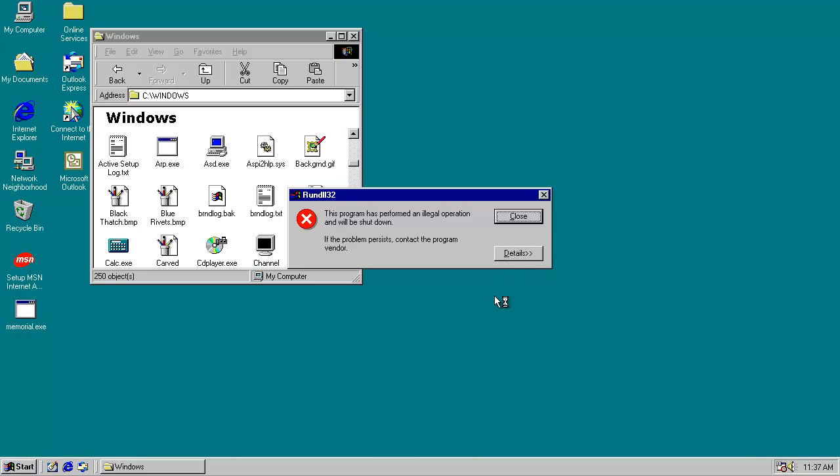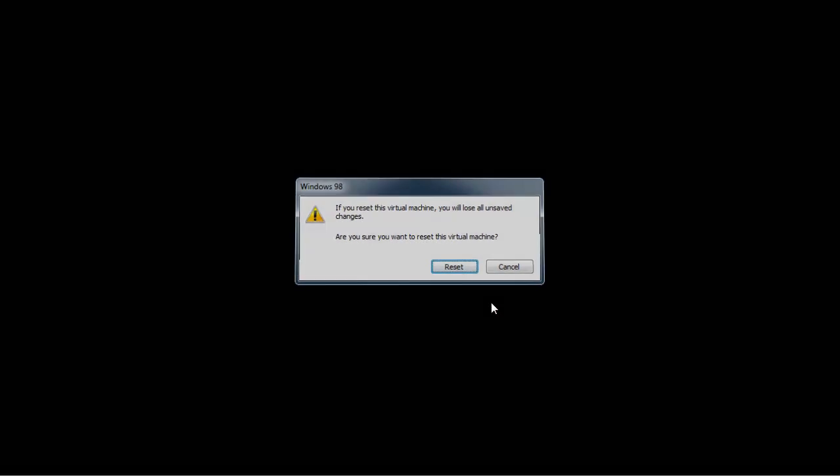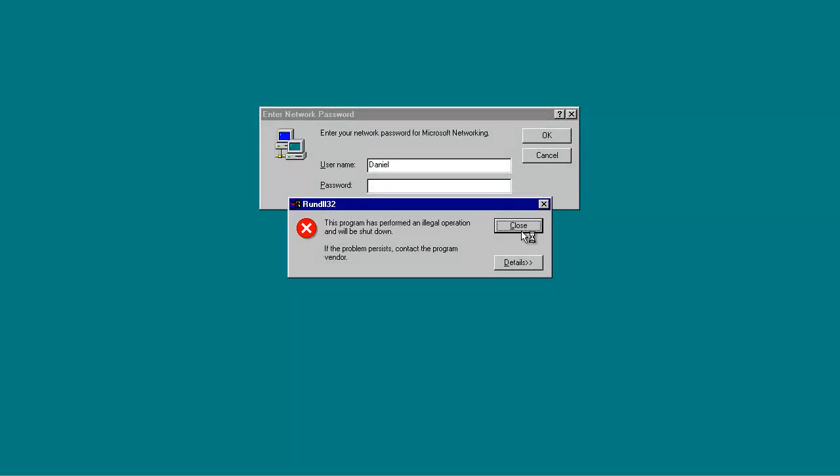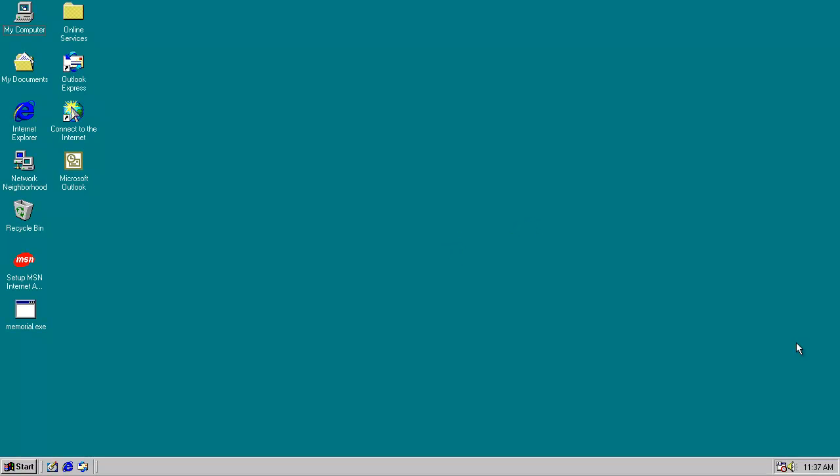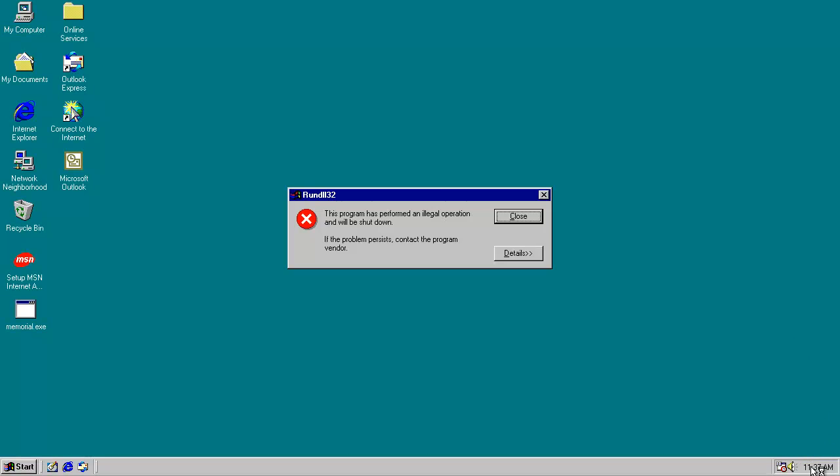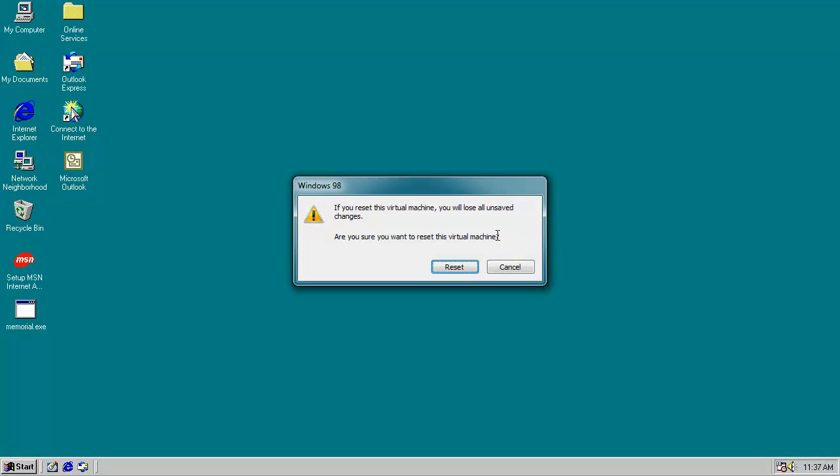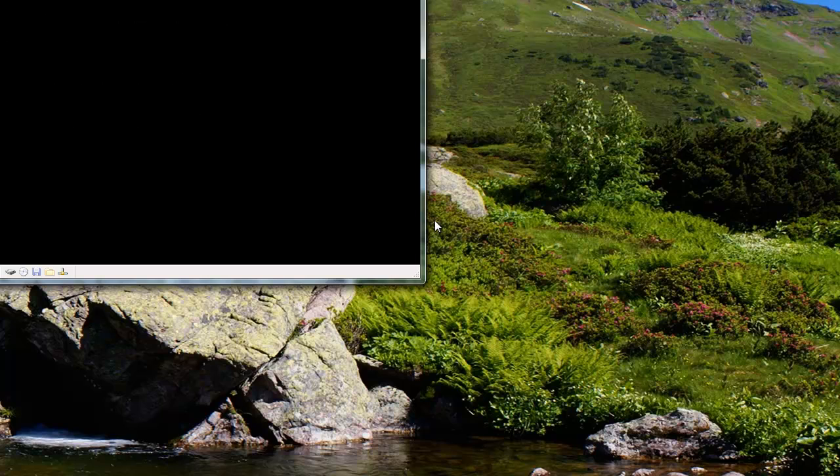If it will let us restart. In fact, we're just going to hard reset this virtual machine. Okay, things are still crashing. Things are still crashing a lot. Okay, we're going to need to boot into DOS really quick and change the date so we can see this virus in action.